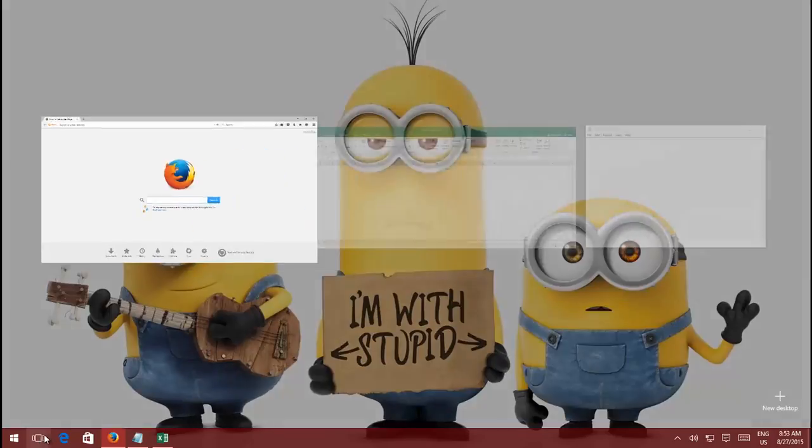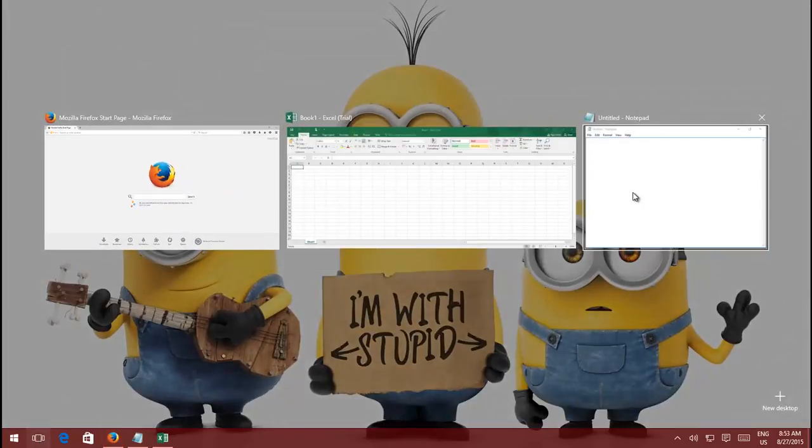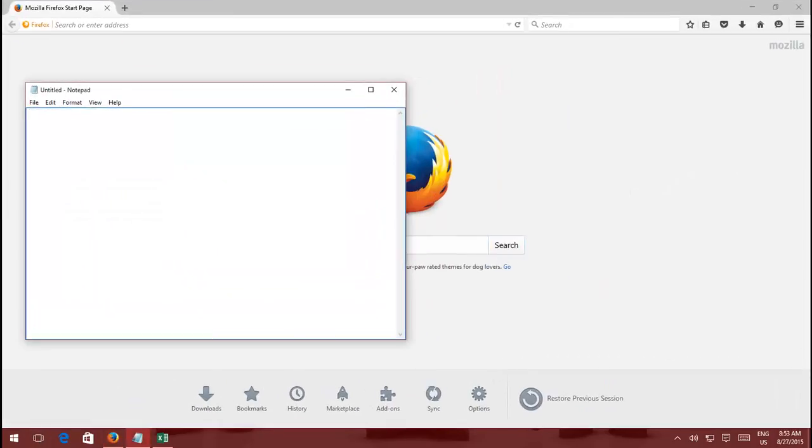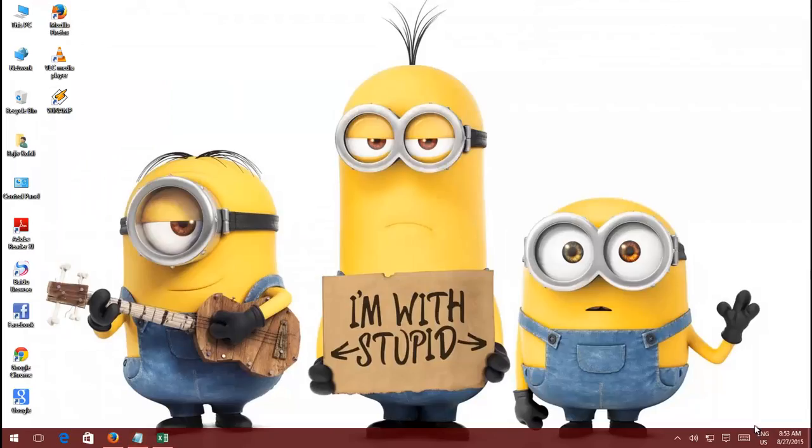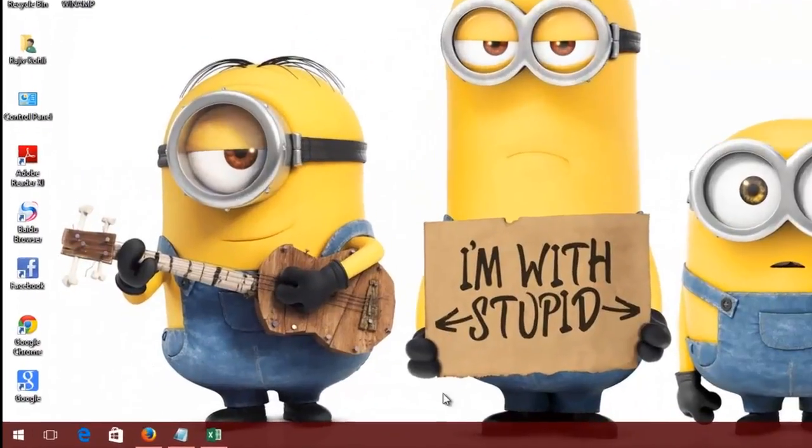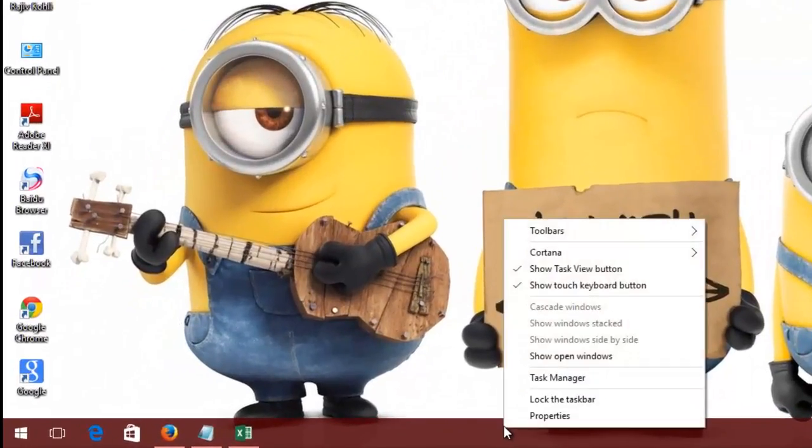But if you still love the old keyboard shortcut key, then just right-click on the taskbar and uncheck Show Task View button.